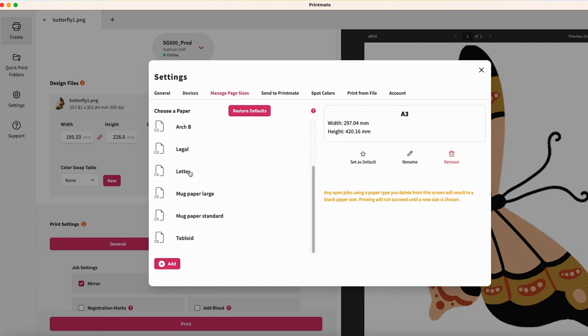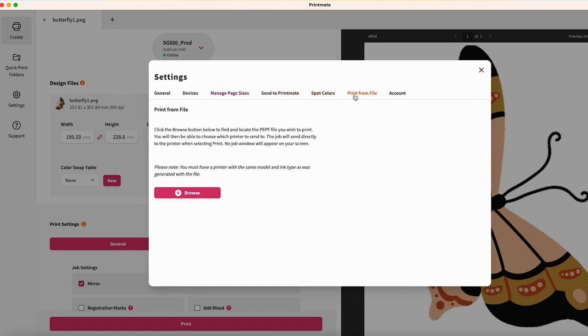The Settings tab is also where you will configure your Send to Printmate and spot color options. The Print to File tab is a feature that our care team may instruct you to use during troubleshooting.